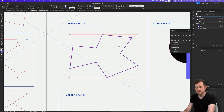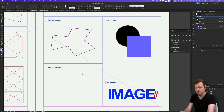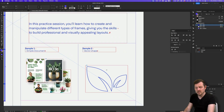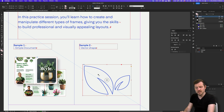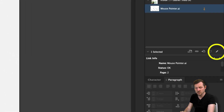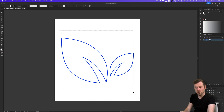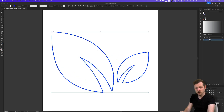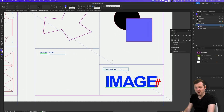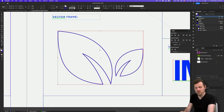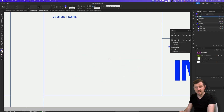Another method to create custom shape frames is to paste vectors directly into InDesign. If you have a vector image or shape composed in Illustrator, simply select it, come back into InDesign and paste. InDesign will recognize the vector points and formats. Set the stroke to transparent as needed. This pasted vector can now act like a frame where you could place text, color, or a link.